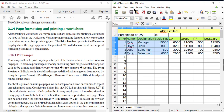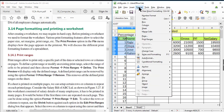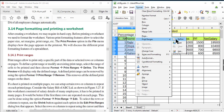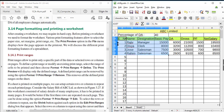Then from the Format menu, you can define the range. Go to Format > Print Range > Define. Now the print range is defined. Now you can see the Print Preview.